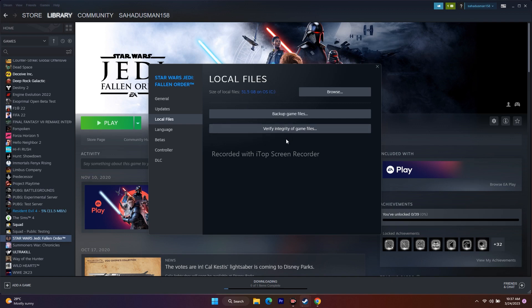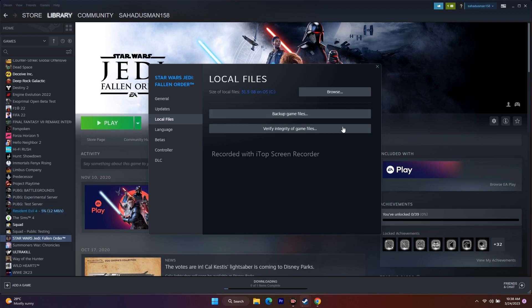Just wait for the verification process to complete. Once it's done and the button returns to Play, try launching the game again. That should work for you. The next step is to launch the game from the installation folder instead of through Steam.